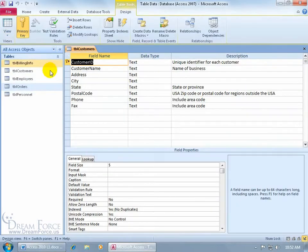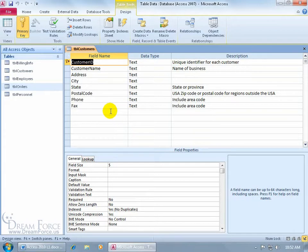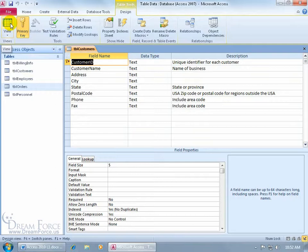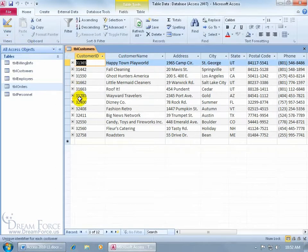Click on the design button and it takes you to the design view, where you can edit the fields you've already added, add additional fields, update the data type, and so on. Then when you want to start entering data into those fields, come back up to the same place — now it shows the data sheet view icon. Click on that to go ahead and view or enter your data.